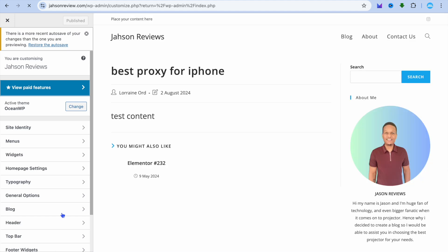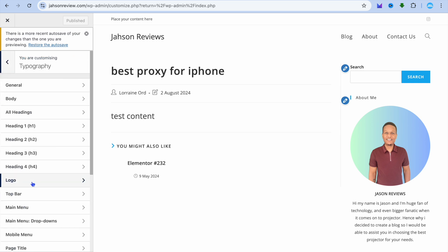After selecting Customize, you'll be redirected to this page. From here you're going to tap on Typography, selecting it from the left hand menu option.